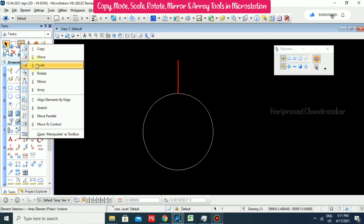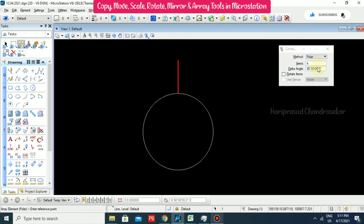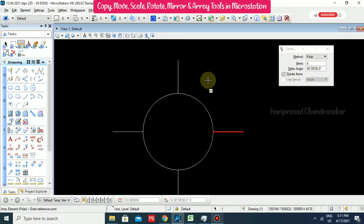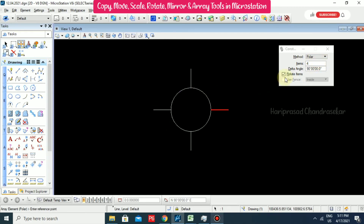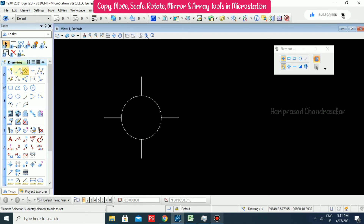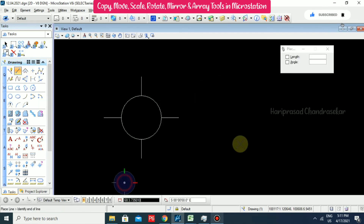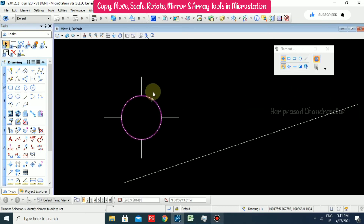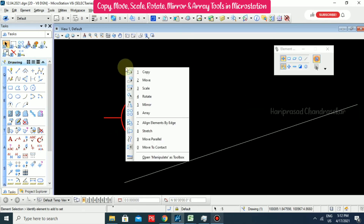Go for Array, Polar, and enable Rotate Items - we will see how it looks. This gives a better result. In that case you need to enable Rotate.